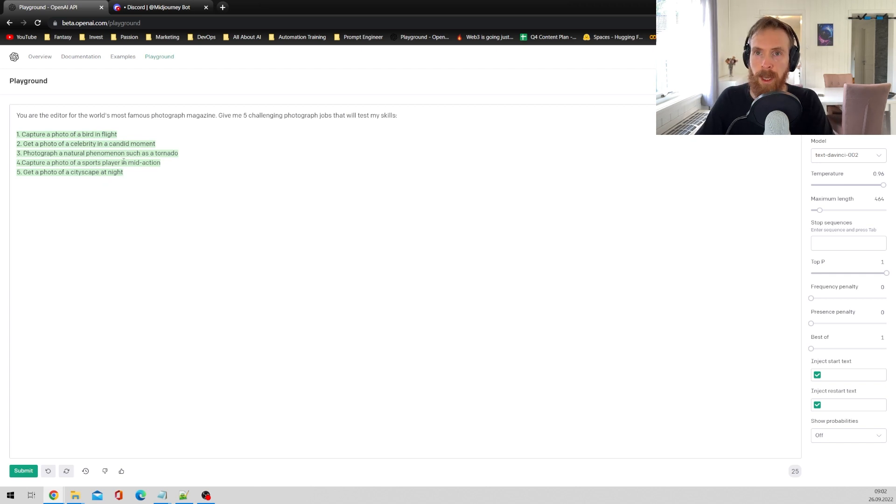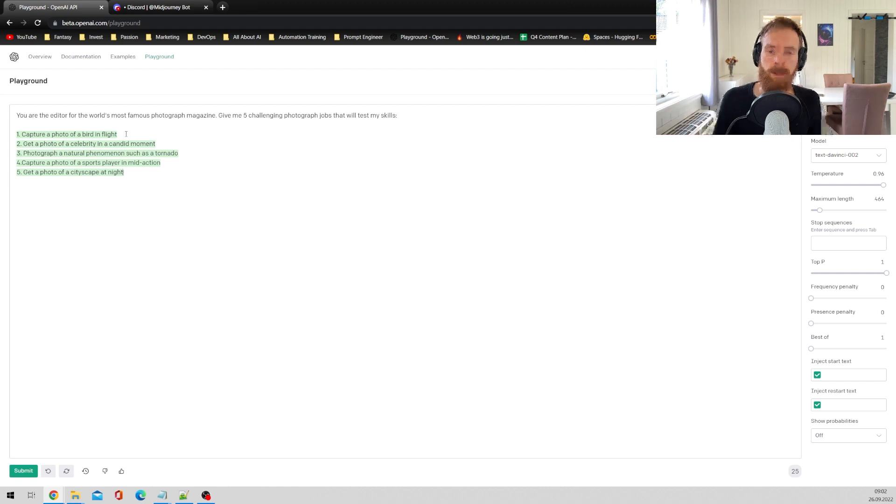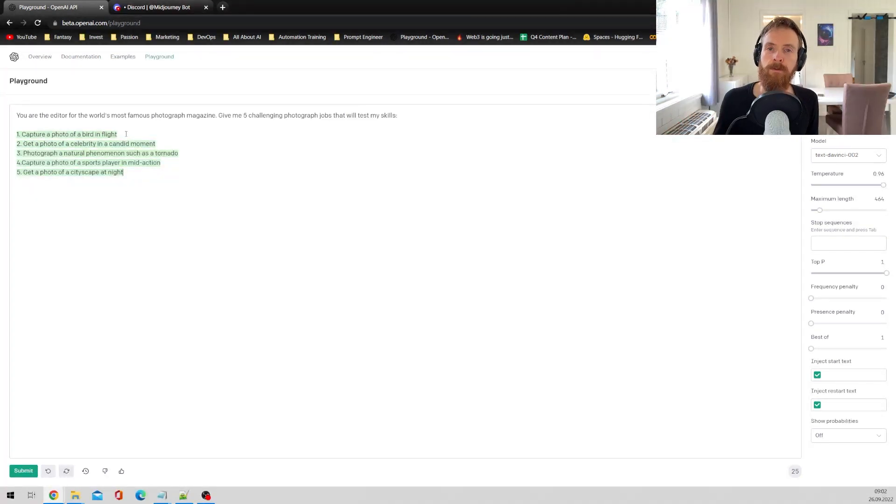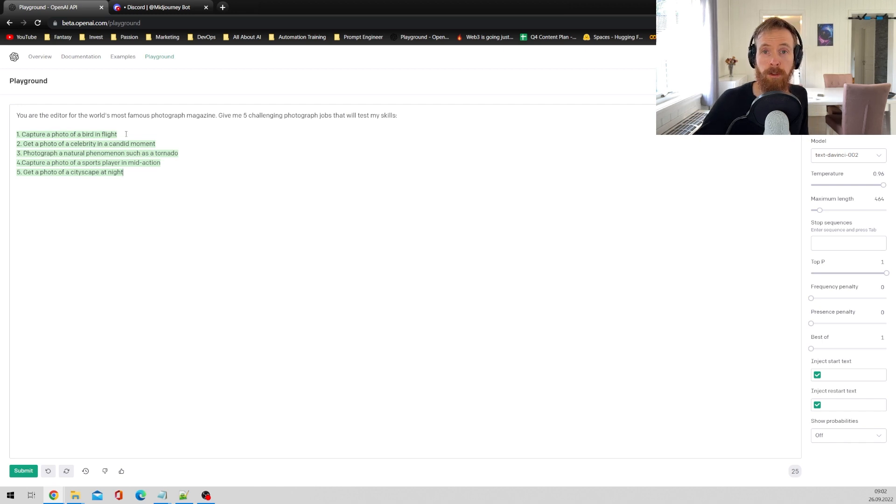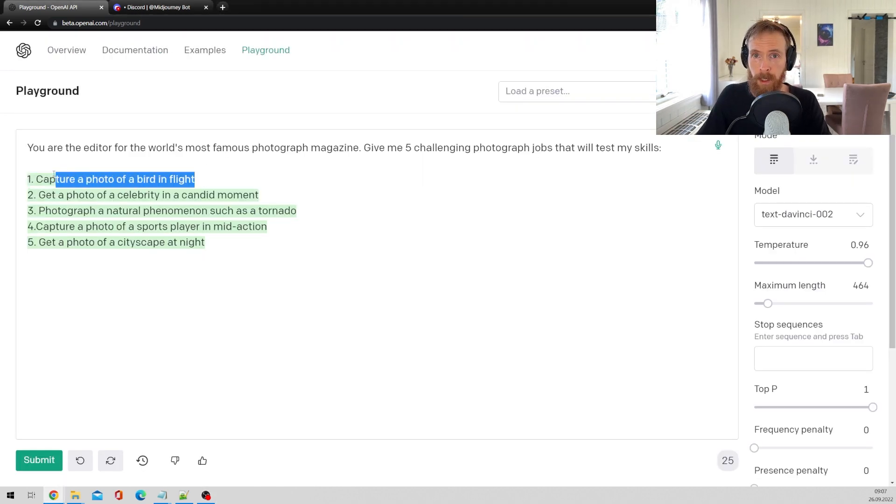So what we are going to do now is get these jobs into our script and then we're going to try to create the camera settings we need for each type of job. So let's just get these jobs into our script.